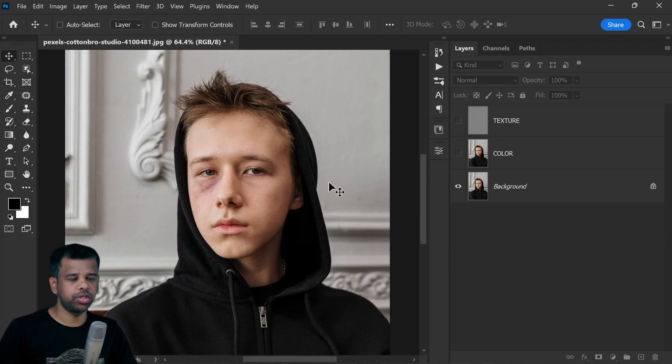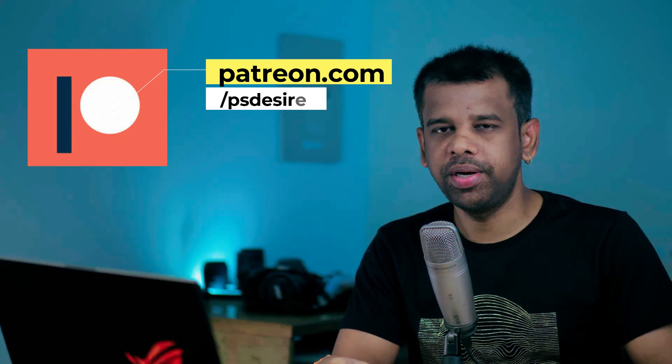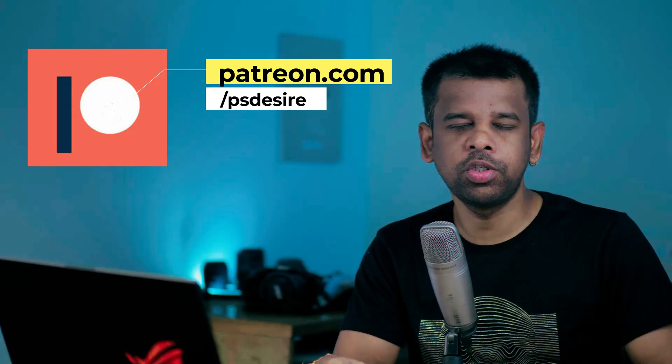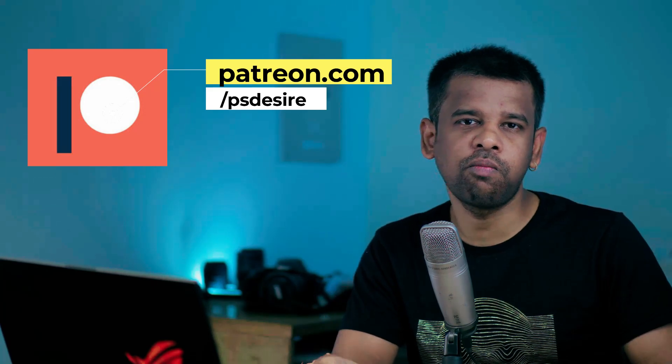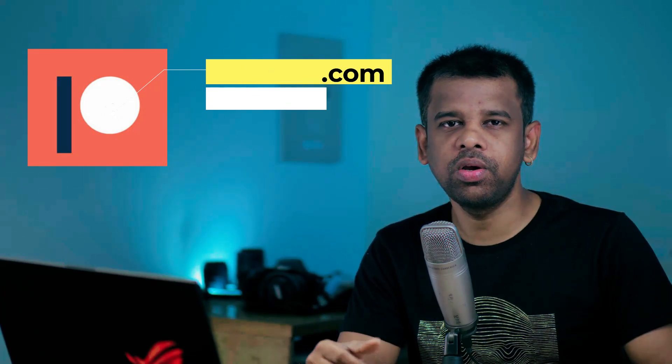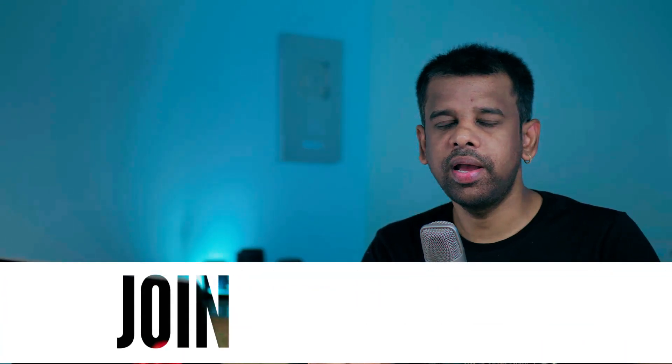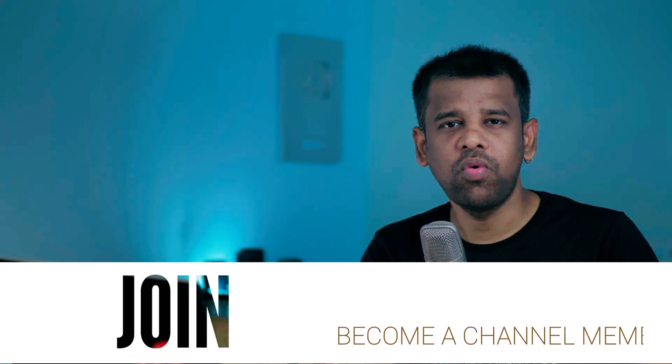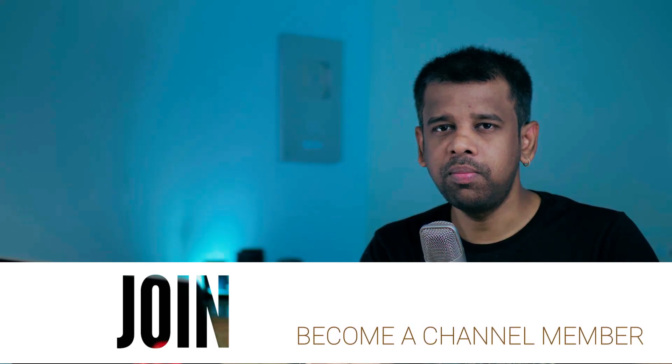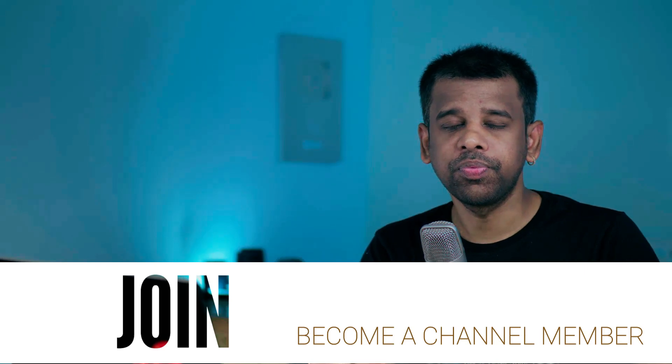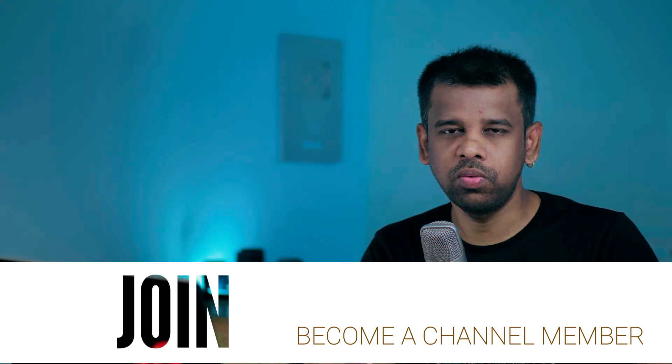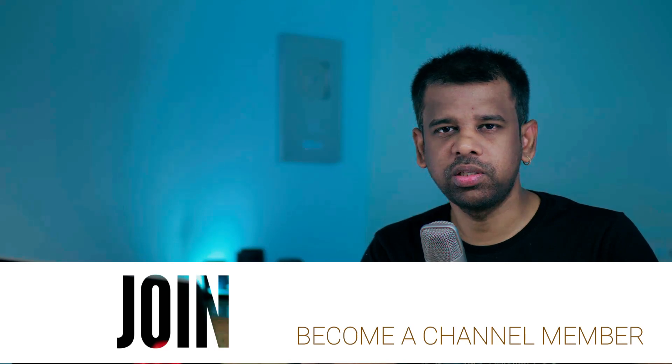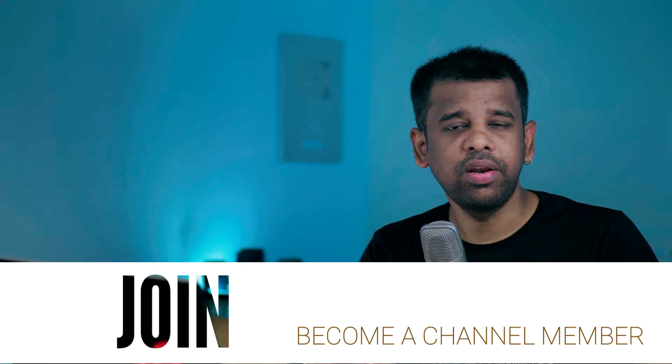Before we jump into fixing this black eye problem, I would like to request your support on Patreon. By becoming a patron you will contribute to the growth of my work and gain access to exclusive benefits. I also encourage you to click the join button to become a valued channel member and enjoy privileges including direct downloads of PSD files, actions, brushes, presets, and other valuable content.